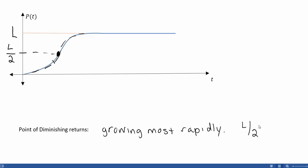The inflection point is when P of T is growing most rapidly, and it happens at exactly half of the carrying capacity. If we know the population when it's growing most rapidly, we can use that to determine what the maximum population will be. A little bit of algebra will help us determine when this occurs.